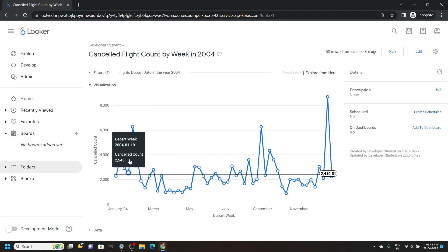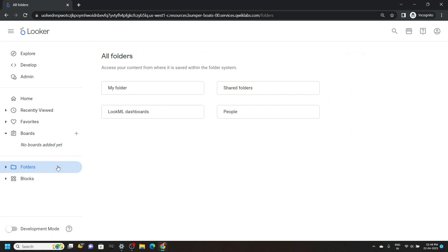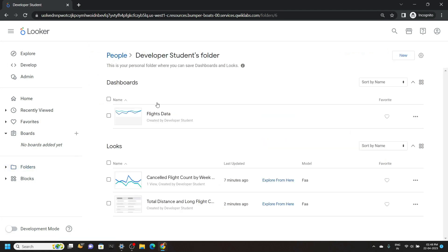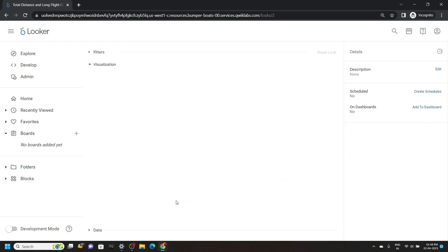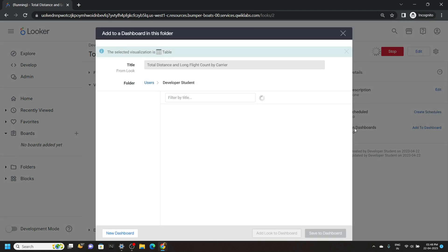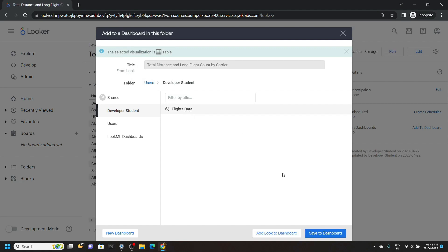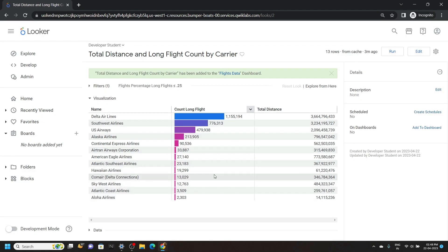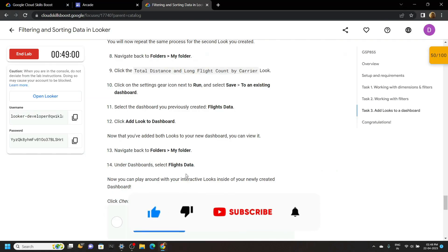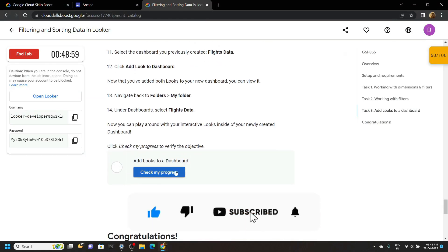Once it is done, again go back to the folders. My folder. Now open this second one total distance. Add to dashboard. Then simply choose this dashboard. Then simply save it. Once it is done, simply go back and check the progress for this last task.